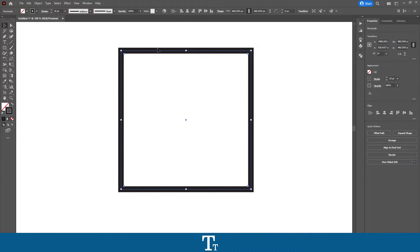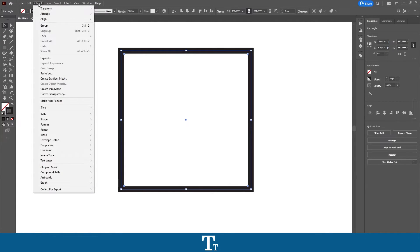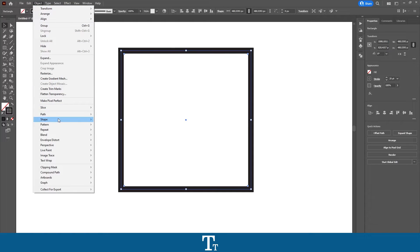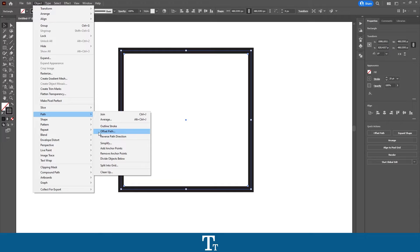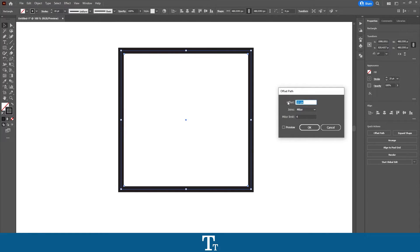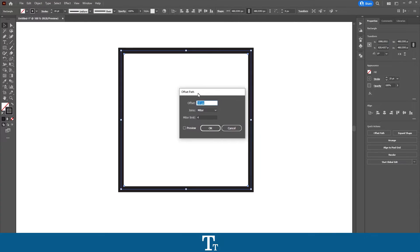Then you want to go up to the top bar right here where it says Object. Click on this. Go down where it says Path. And in here you can see you have this option, Offset Path. We want to click on this. And this menu will pop up right here.